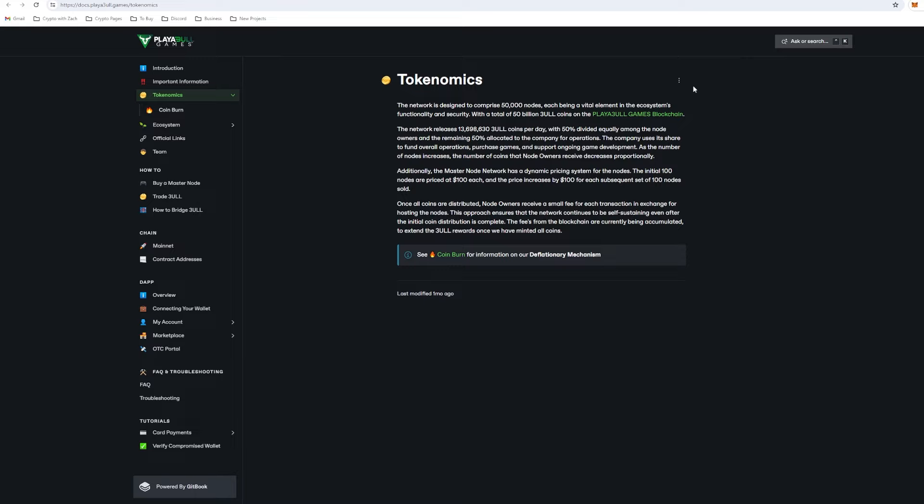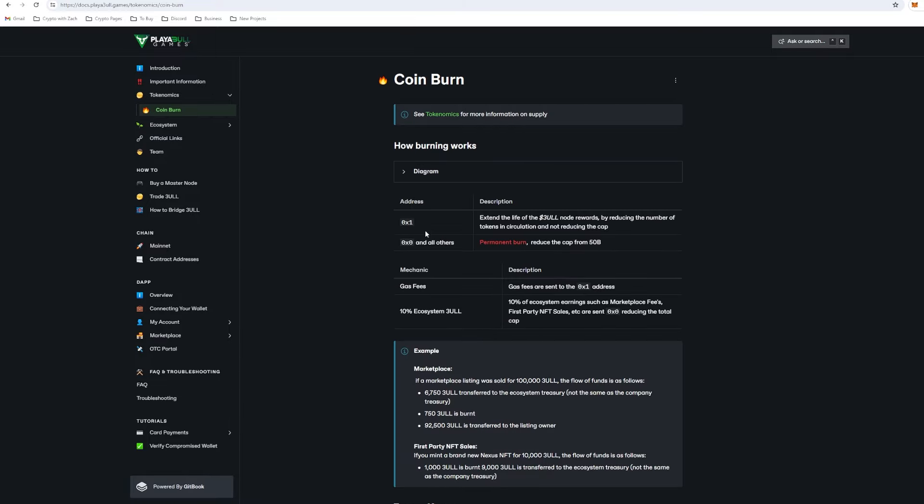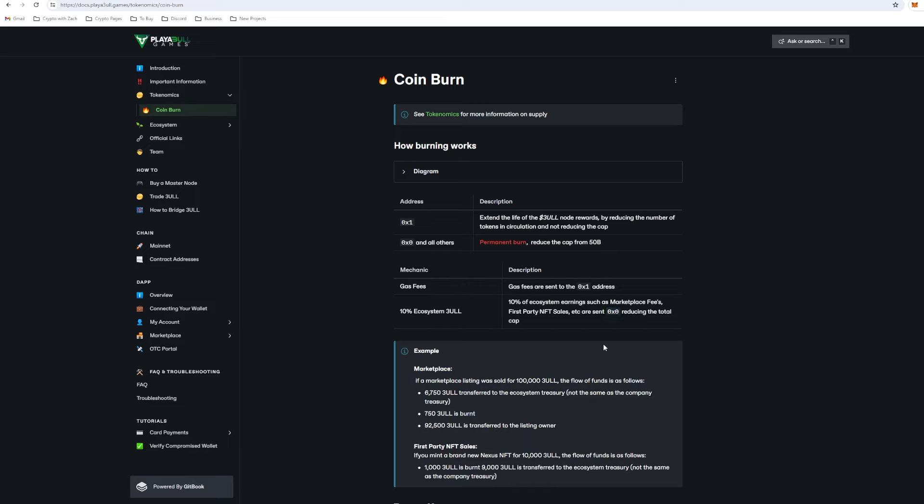We can see with 50% of this total amount released per day divided equally among node owners and the remaining 50% allocated to the team and company for operations, which is awesome. We also have a coin burn mechanism behind the actual project. We can see gas fees are sent to this address. 10% of the ecosystem's earnings, such as marketplace fees, first-party NFT sales, are sent to this address, reducing the total cap. There is a burn mechanism behind the project. For an example, if a marketplace listing was sold for 100,000 playable, the flow of funds is as follows. 6,750 of those 100,000 coins are transferred to the ecosystem treasury, 750 playable coins are burnt, and 92,500 coins are transferred to the listing owner.